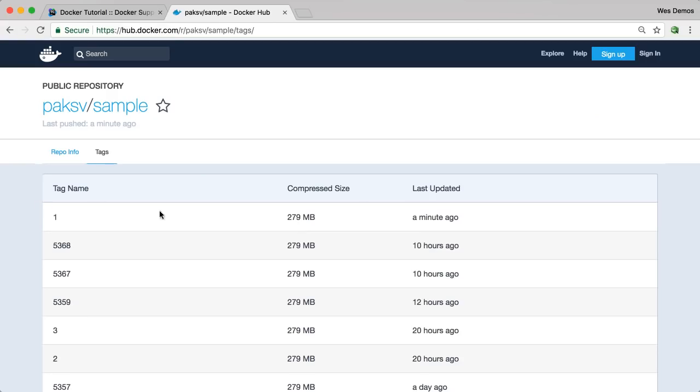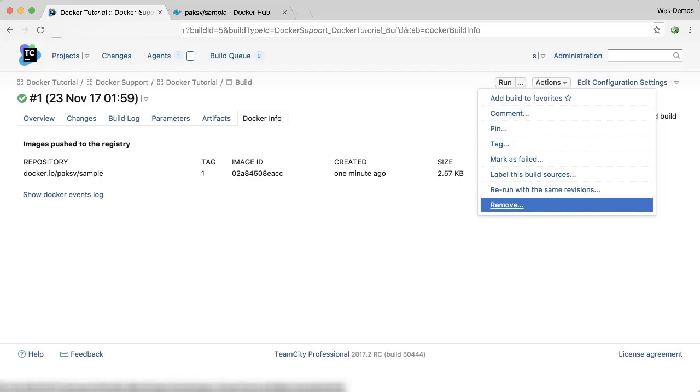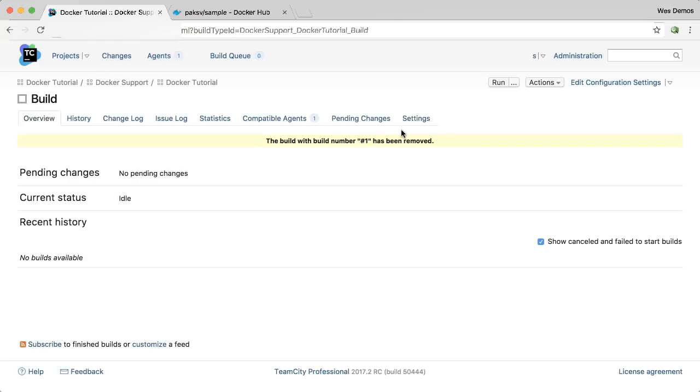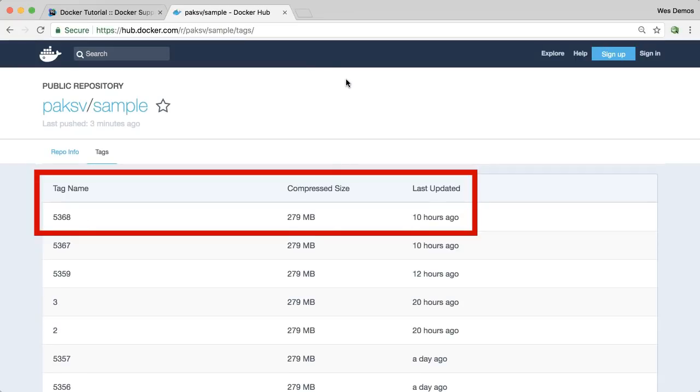And take a look at that. There's the image that we pushed. Now if I come into TeamCity and remove this build number 1, simulating the cleanup of old builds, back out on Docker Hub, you can see the image is now gone.